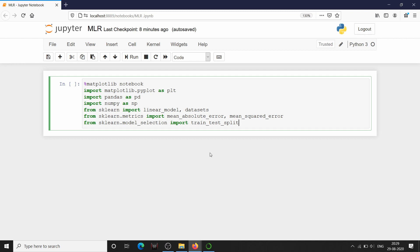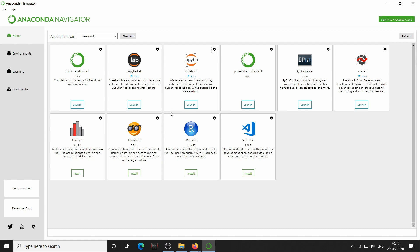We usually go for Jupyter Lab in our videos, but this time I have used Jupyter Notebook because I tried 3D visualization with the interaction mode in Jupyter Lab but it was not working unfortunately. So I decided to go with Jupyter Notebook this time. Jupyter Notebook can be launched using Anaconda Navigator — we usually launch Jupyter Lab but this time we are launching Jupyter Notebook.